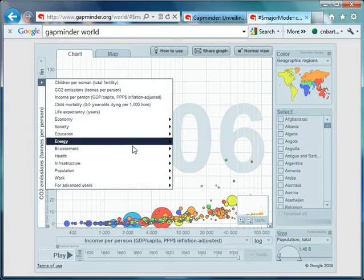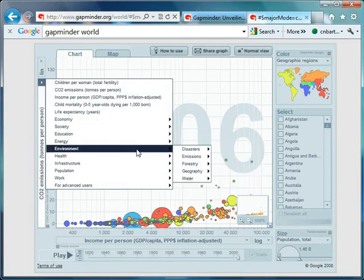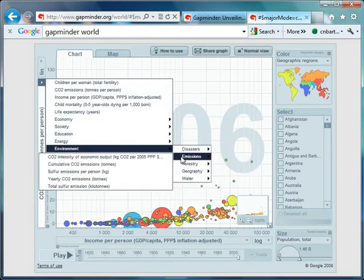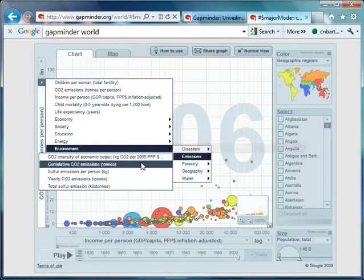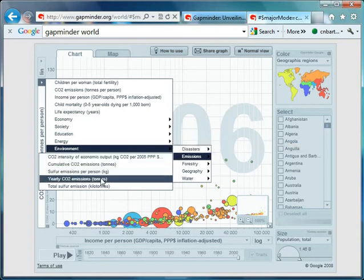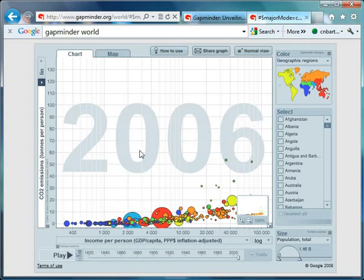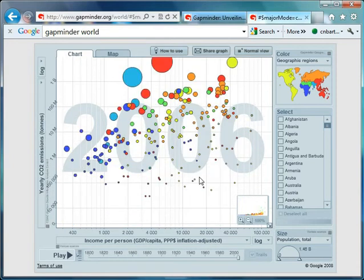So let's change this. Let's go down. I think it's on environment. There it is. Emissions. And we will go for, where's it gone here? There you go. Yearly CO2 emissions. Give that a click. I'll just wait until the graph emerges.